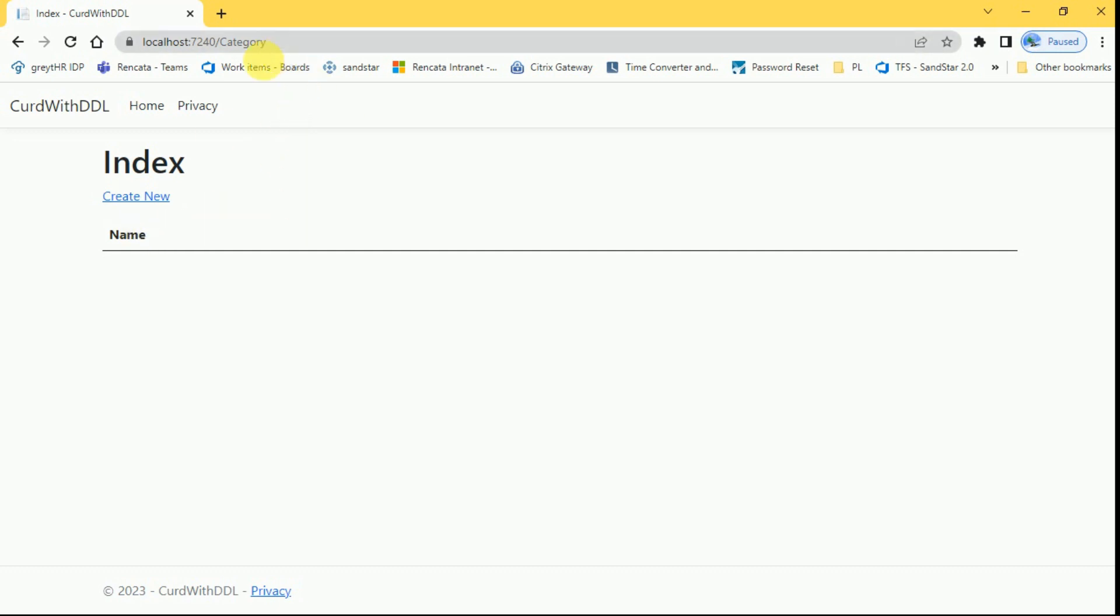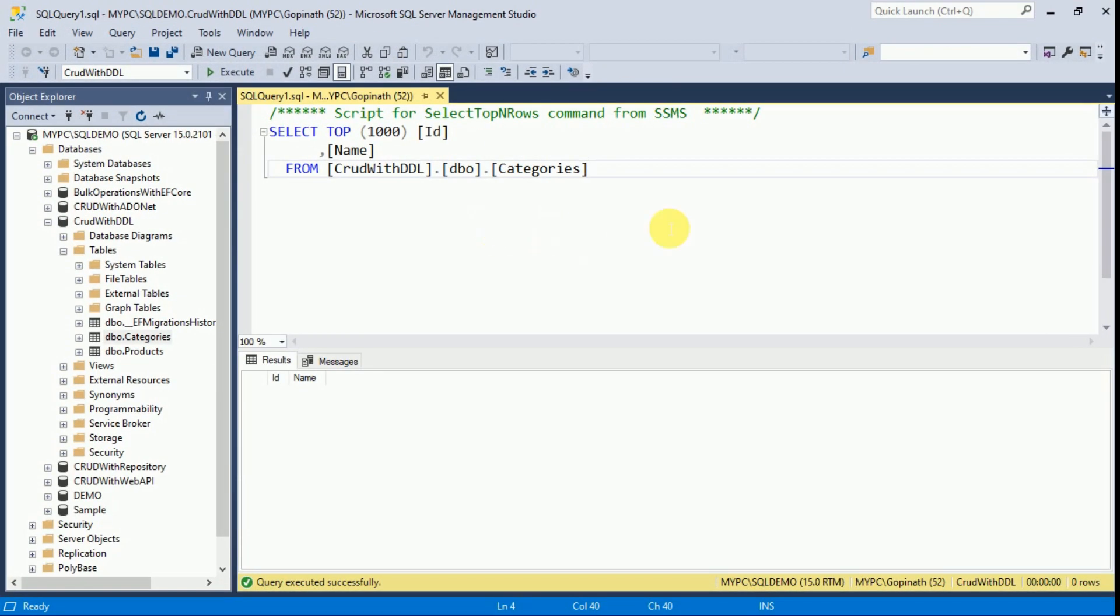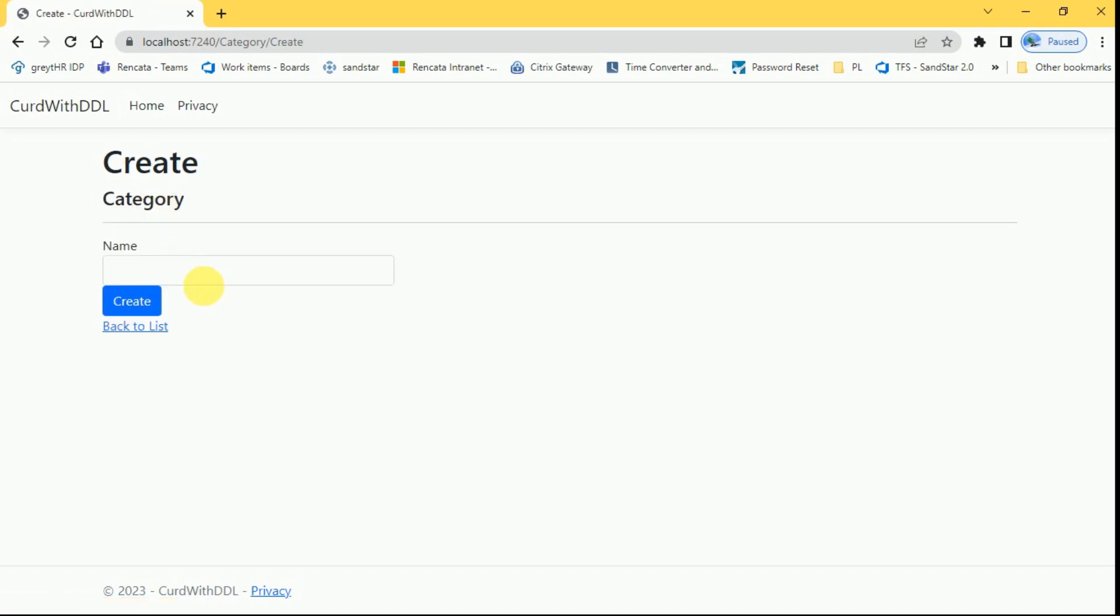This is the category controller index view. Currently we do not have any records in the database. We do not have any data here. I am going to create a new category here. I will name it as mobile and I will create here.